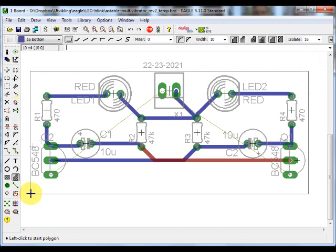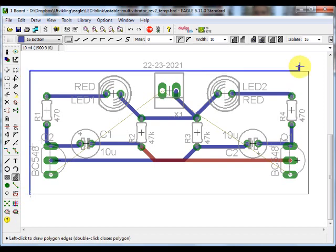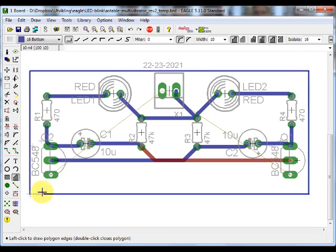Now, draw lines around the board edge to create the polygon. The polygon will change into a dotted line.